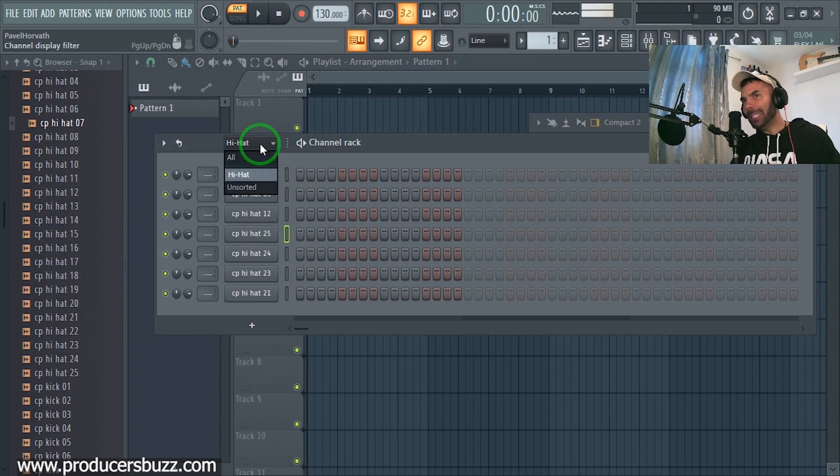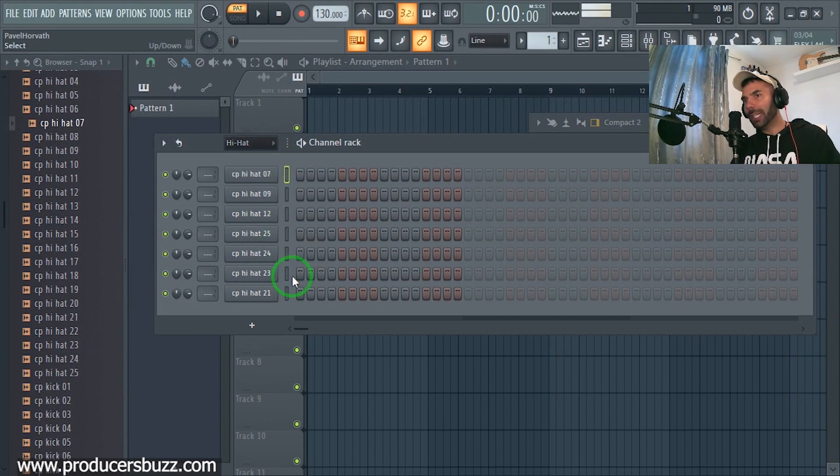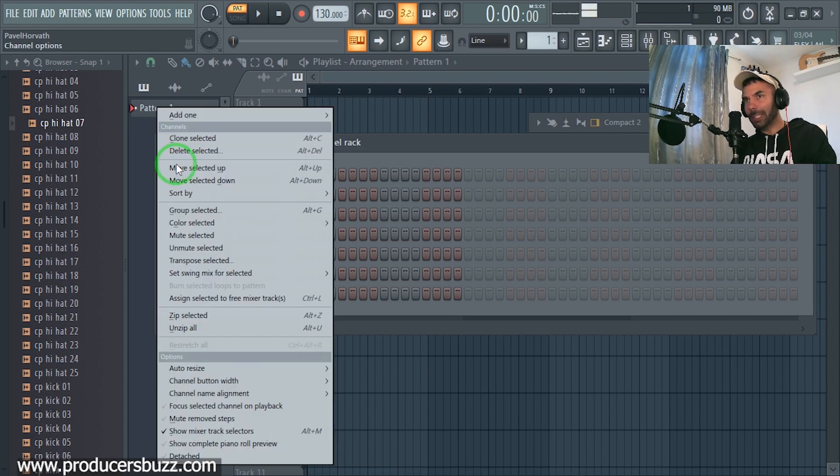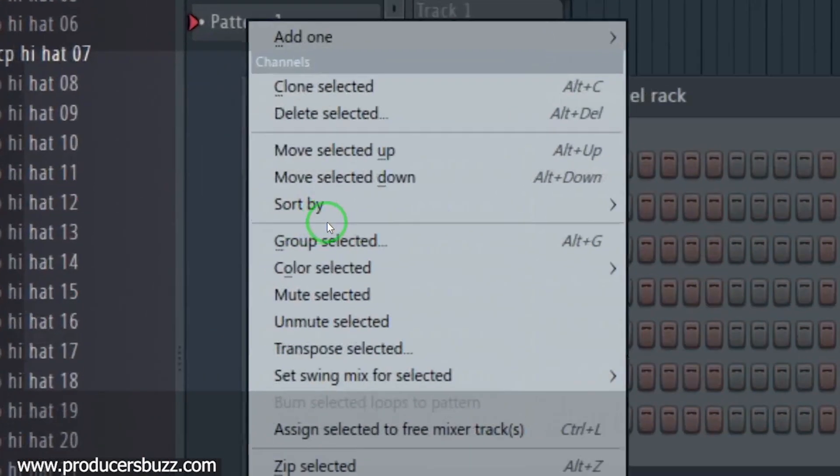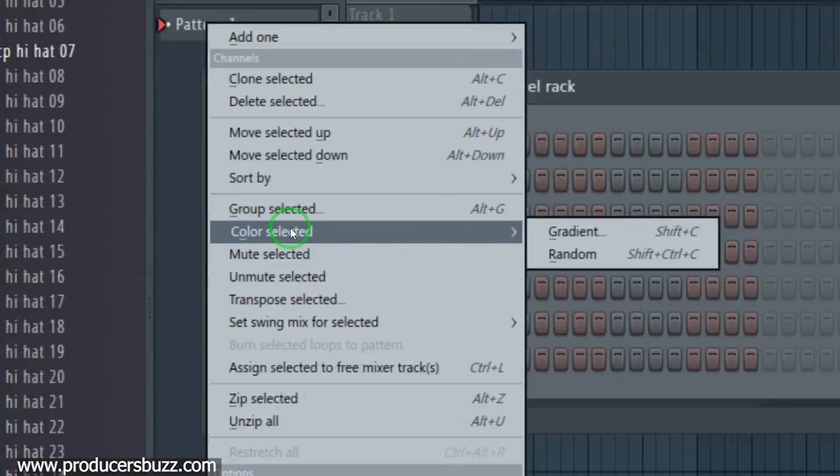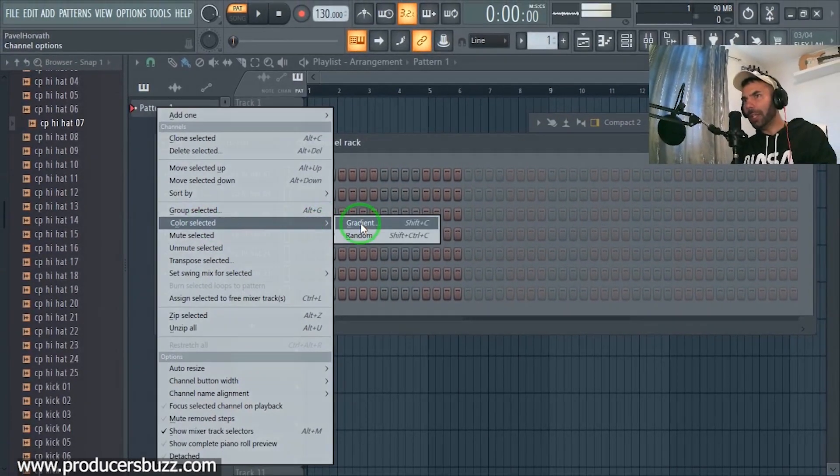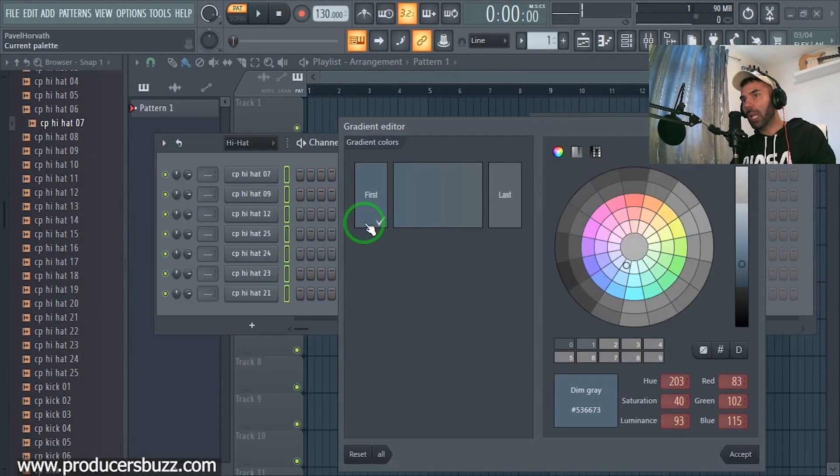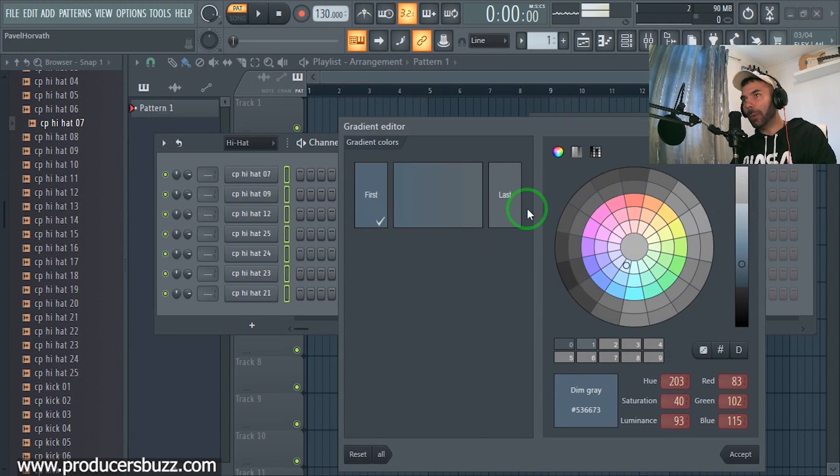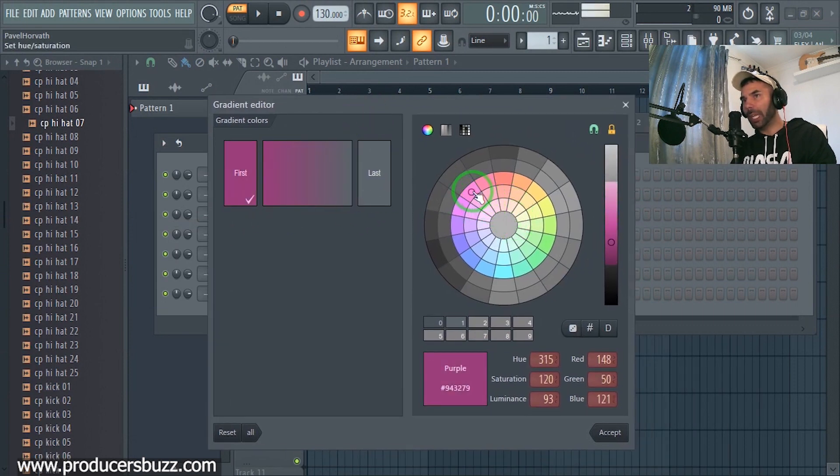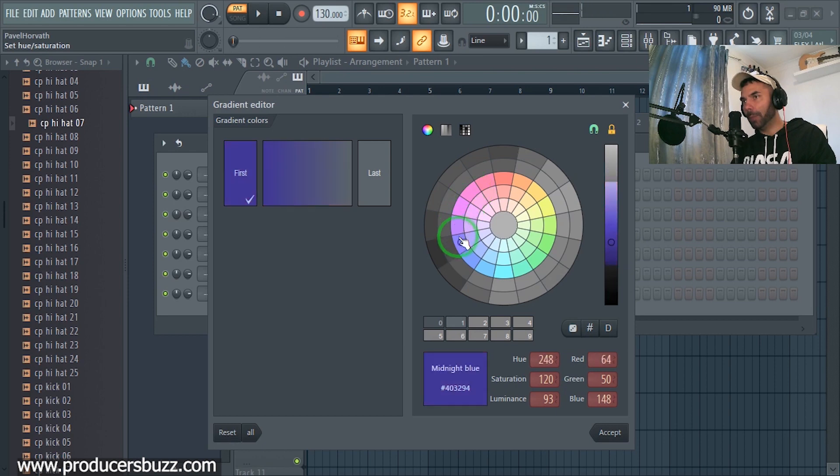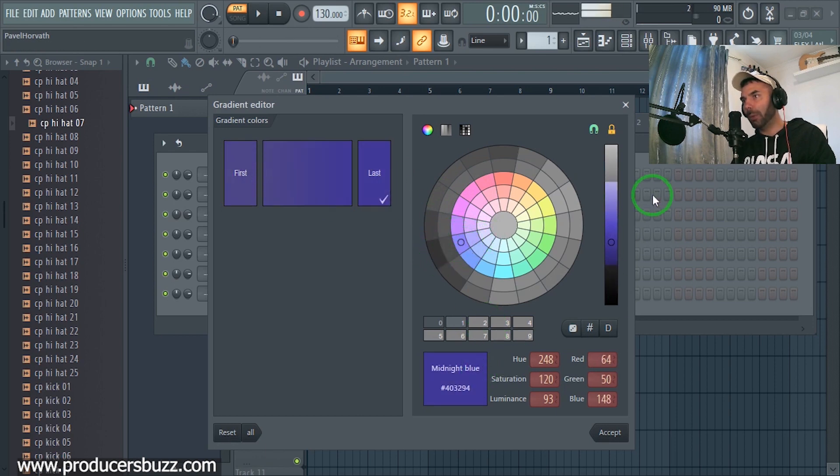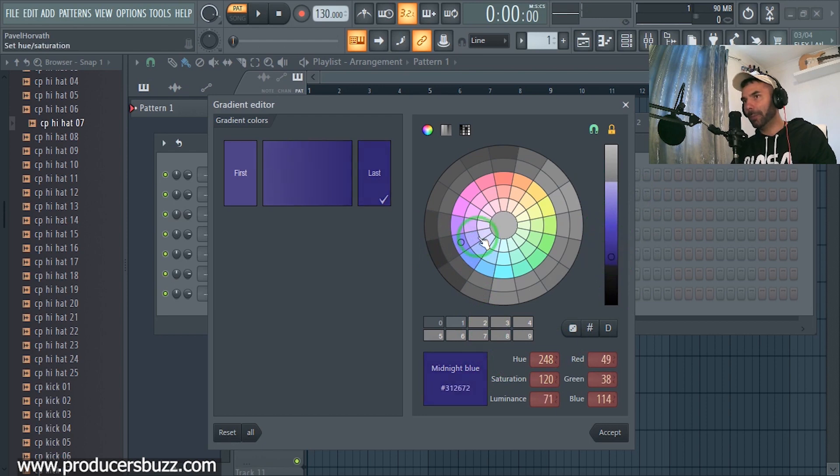This is pretty cool. What we can do is select all the hi-hats and we can also give them color. At the side here, click on color selected and we can do gradient. We can select the first color, so let's say we select like a purple, and the last color to be like the first one will be light purple and the last will be dark purple like this.